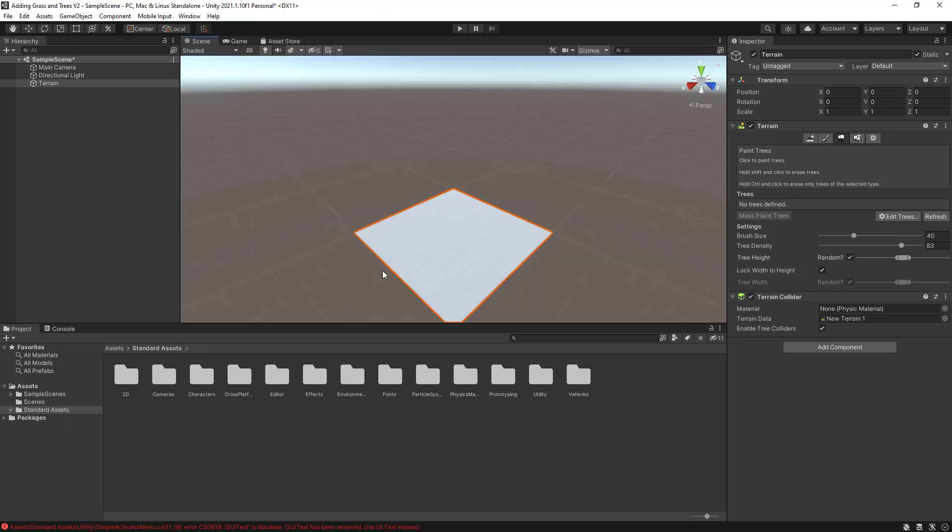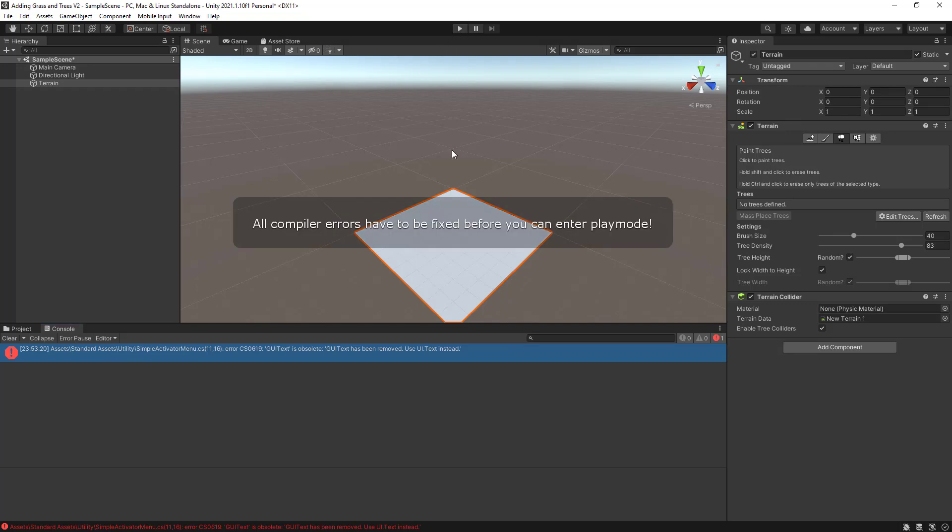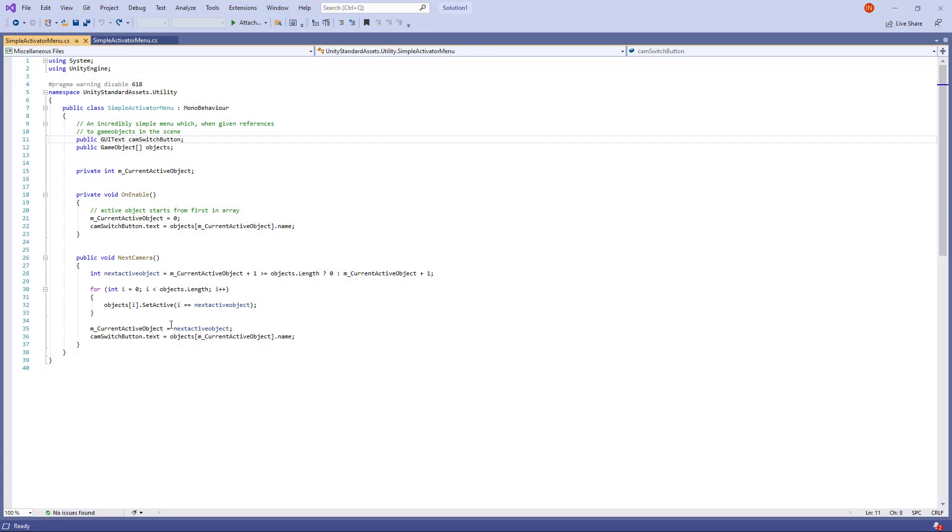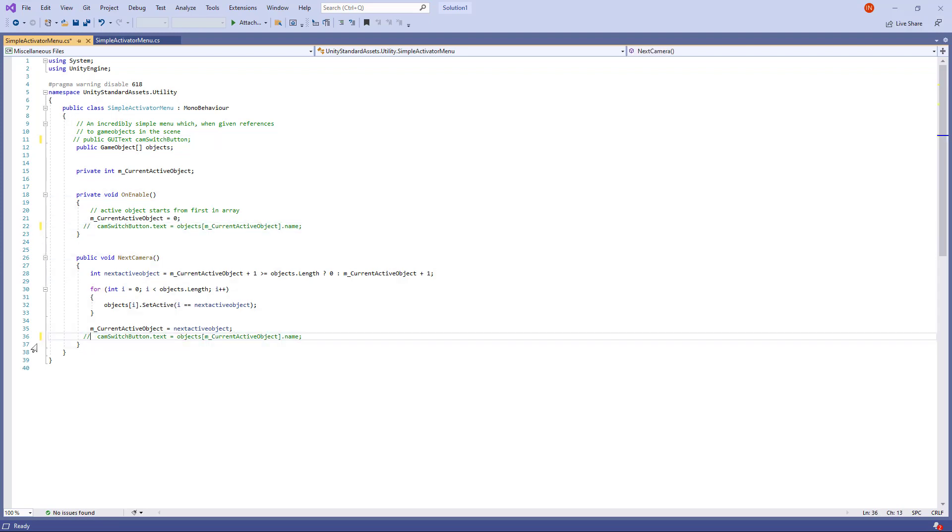The first thing I need to do is if I go to the console, I will be able to actually see the error message here. If you cannot see the error message, just try to play to run the project, so you can actually generate the error message. What you will need to do is put forward slash forward slash on line 11, forward slash forward slash on line 22, and forward slash forward slash on line 36 to comment these lines, which is causing an issue.